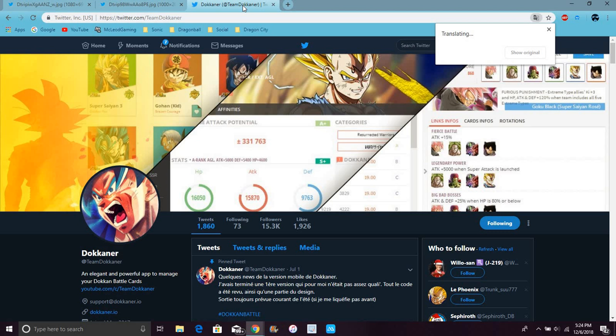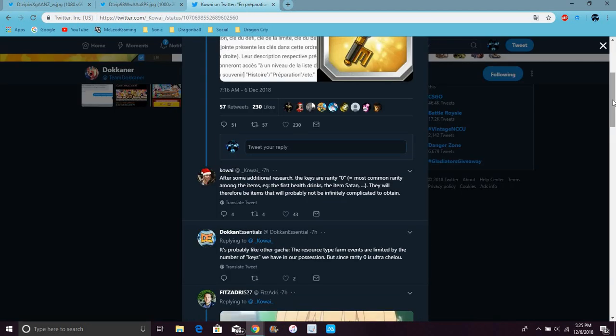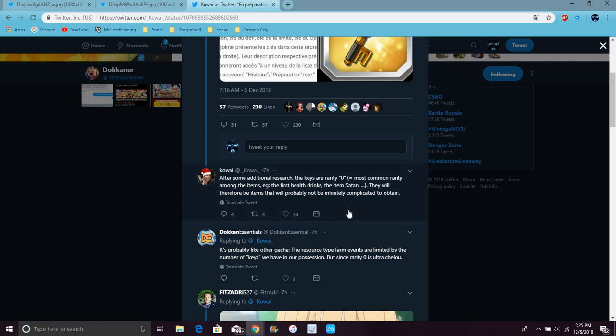Right here, Kowai kind of dumb tweeted out a little bit. They're saying these keys mean something, like it's a rarity. The keys are like a different type of rarity. We know that it's common rarity items, first healthy drinks. I guess like healing up. They haven't been identified yet.